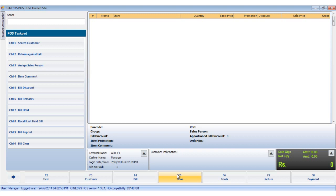You can also choose not to take any deposits while taking the order by clicking on the no button, which closes the pause order window. Please remember that pause orders can also be created from the back office module.